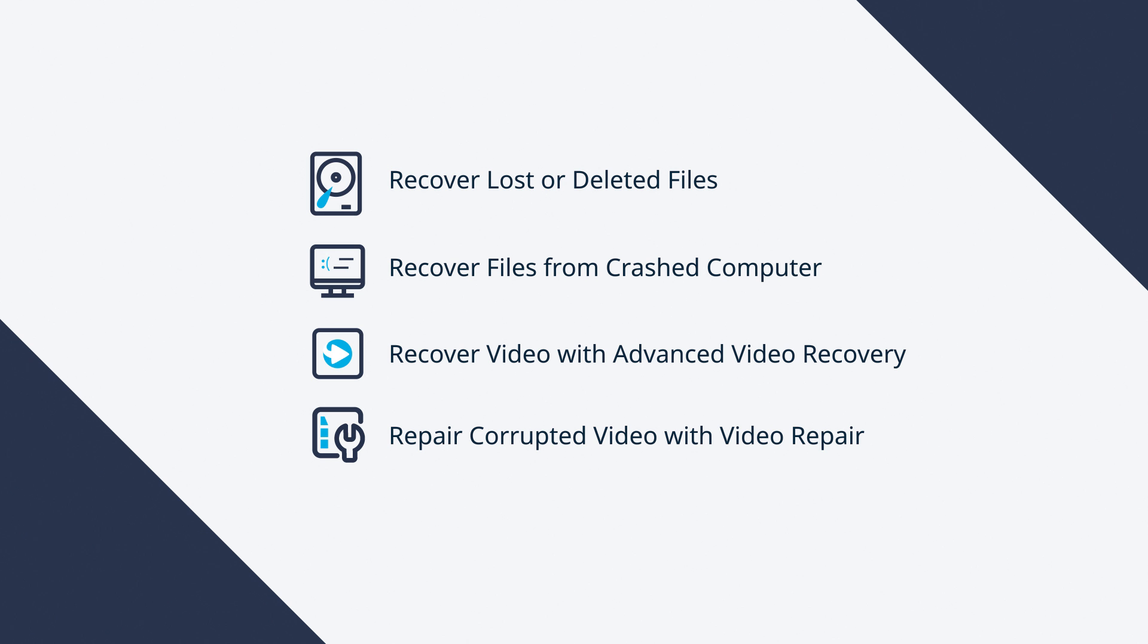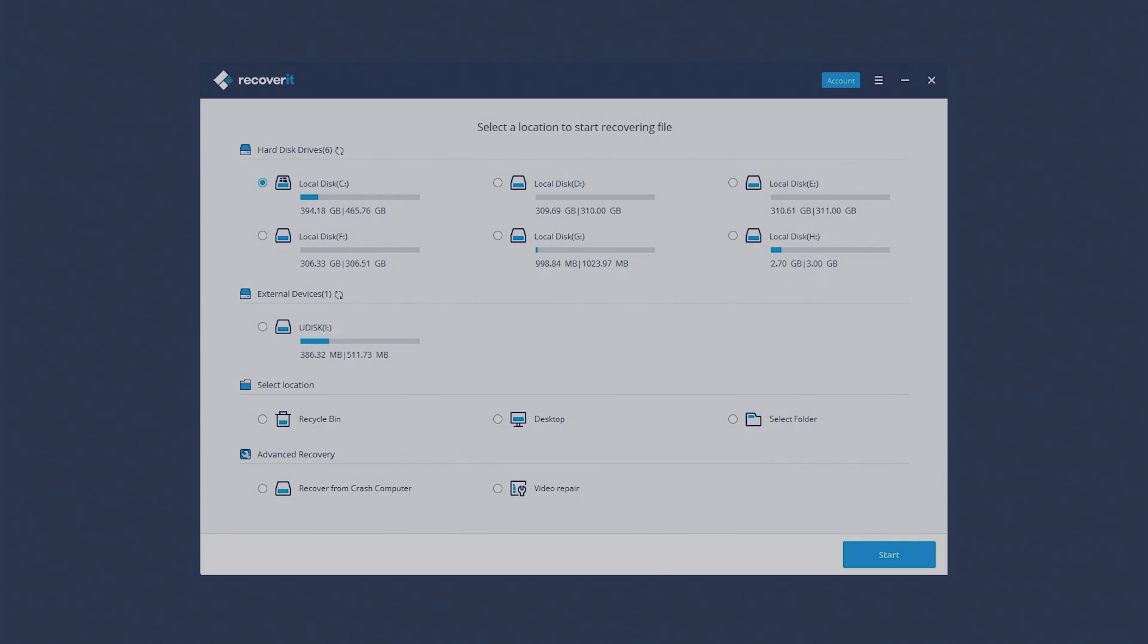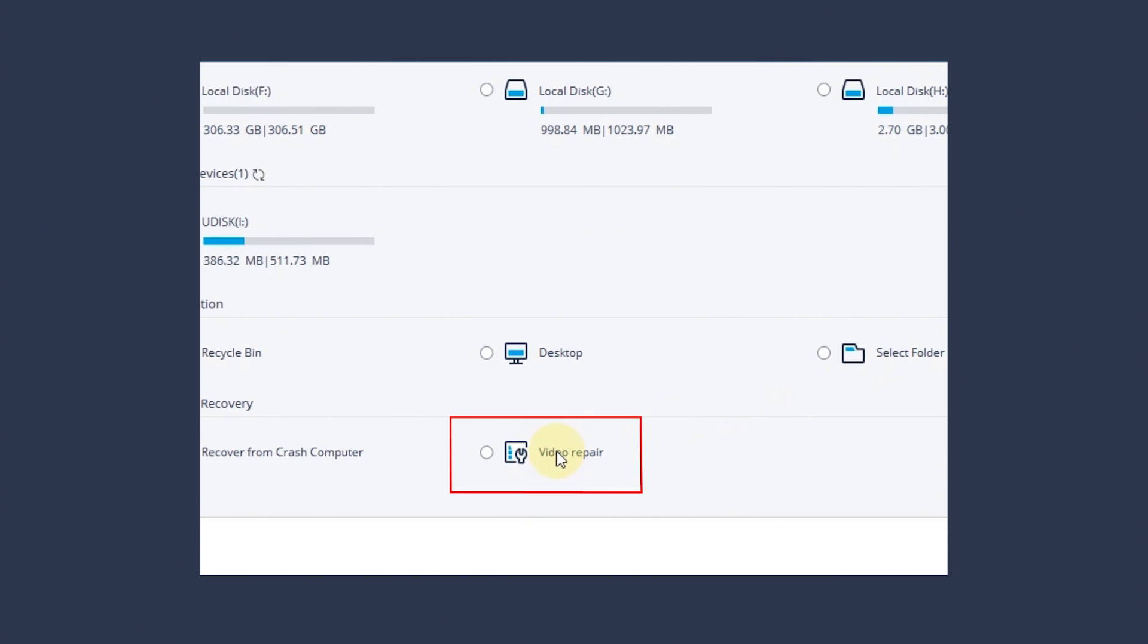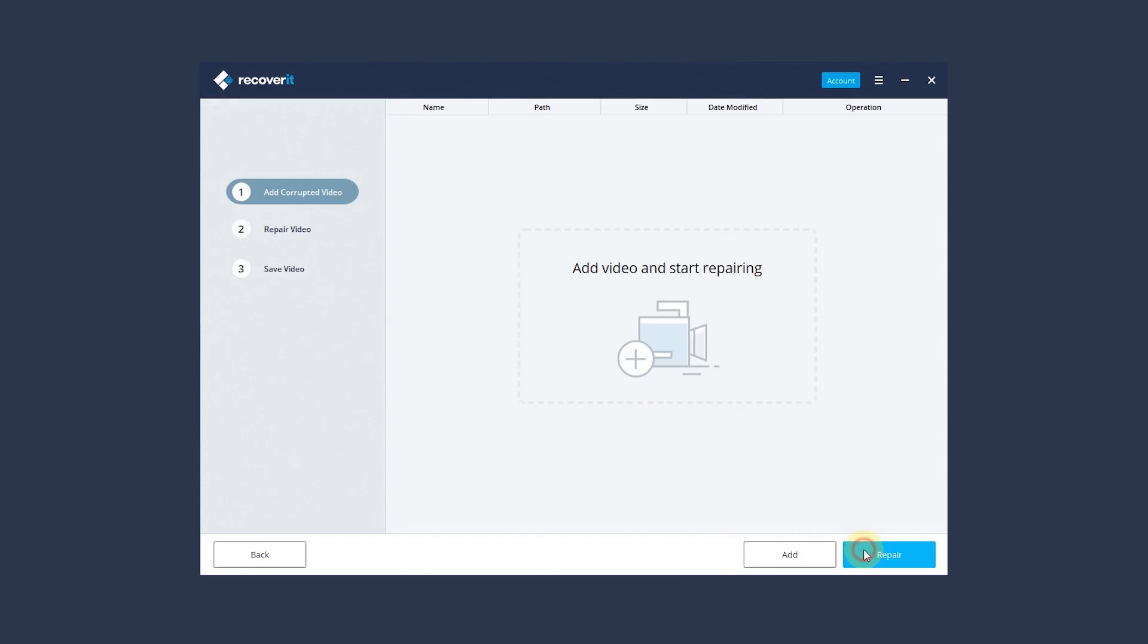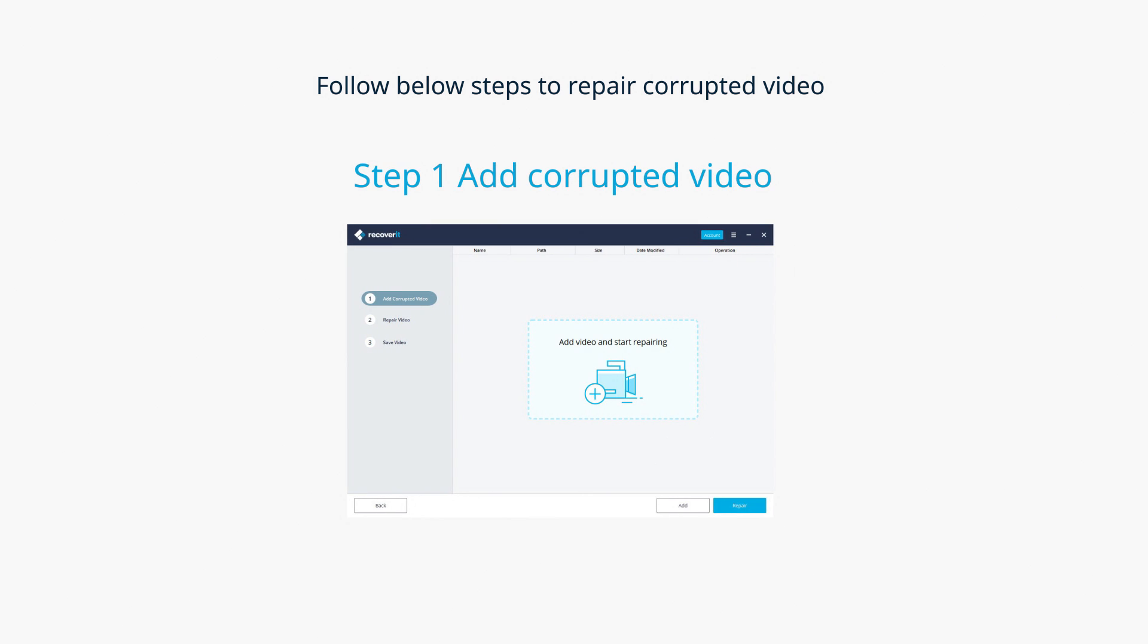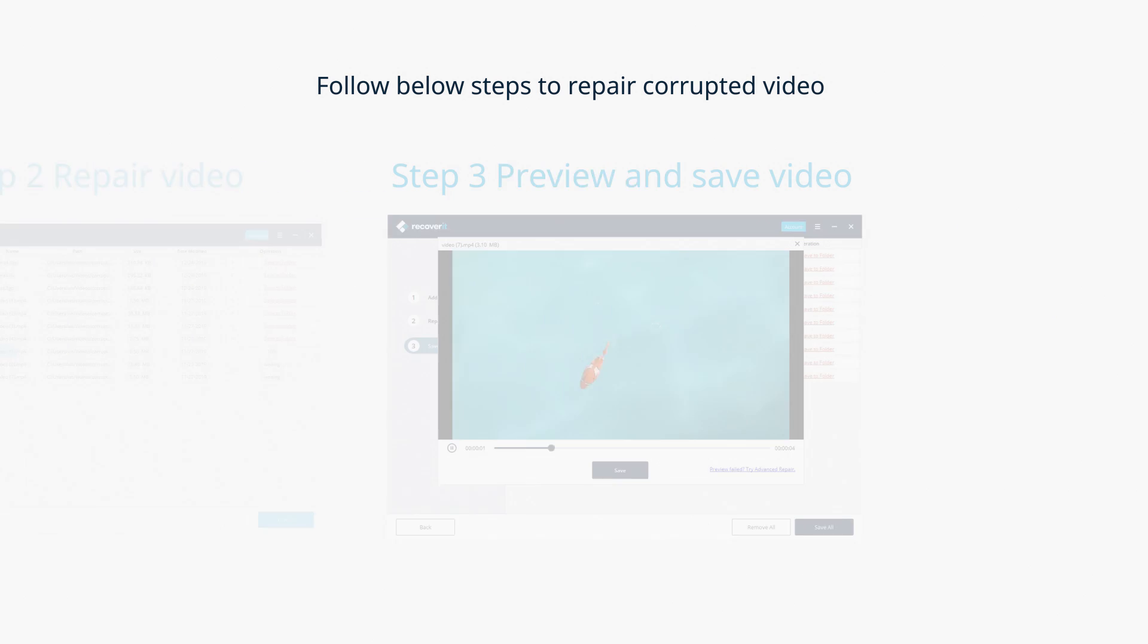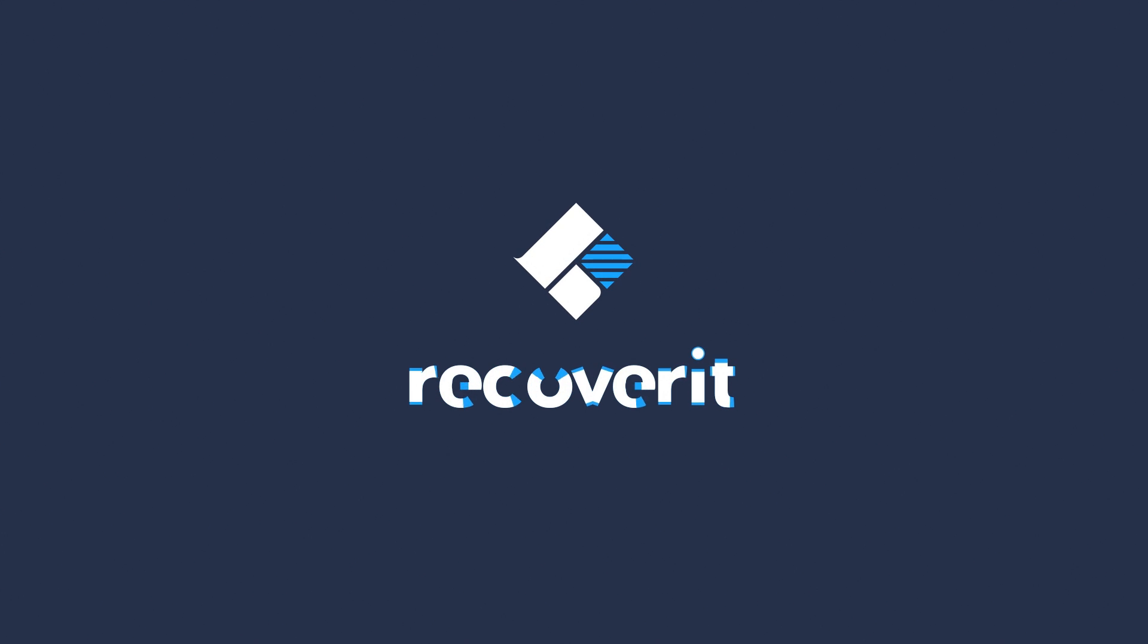In Part 4, we'll go into the steps to repair corrupted video with video repair. Under Advanced Recovery tab, choose Video Repair Option. Click Start to go on. Then follow the below steps to repair corrupted or damaged video. See you then.